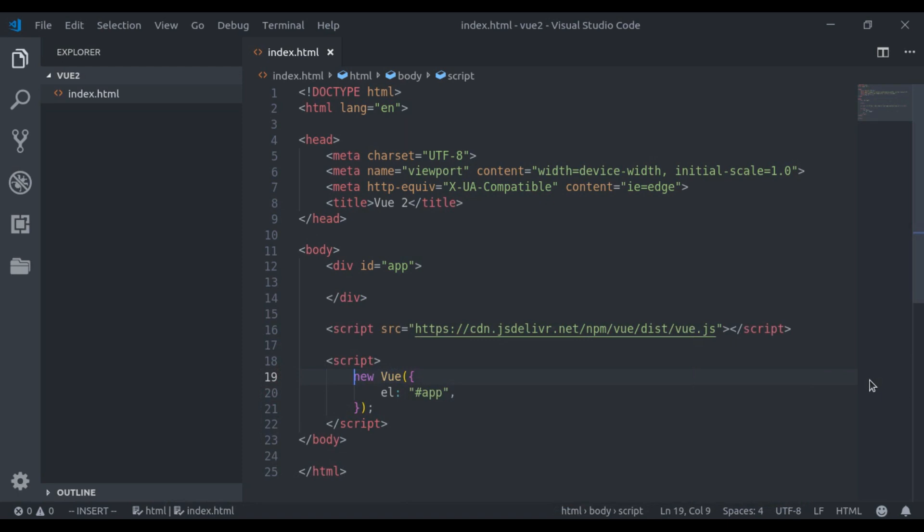Hello guys, welcome back to the channel. In the last couple of videos, we have learned the fundamentals of Vue.js. Now I will start a new series. And in this series, we will look into Vue components, which is one of the most powerful features of Vue.js.